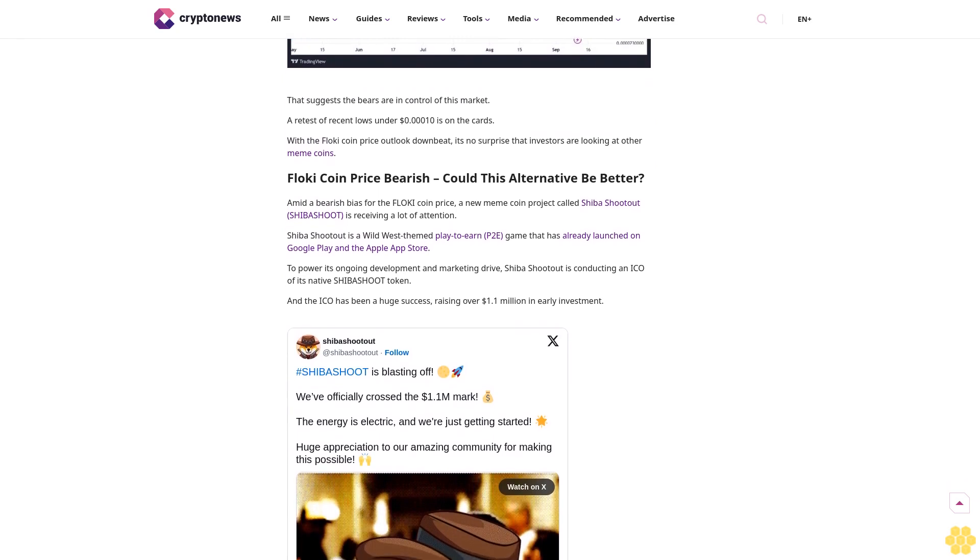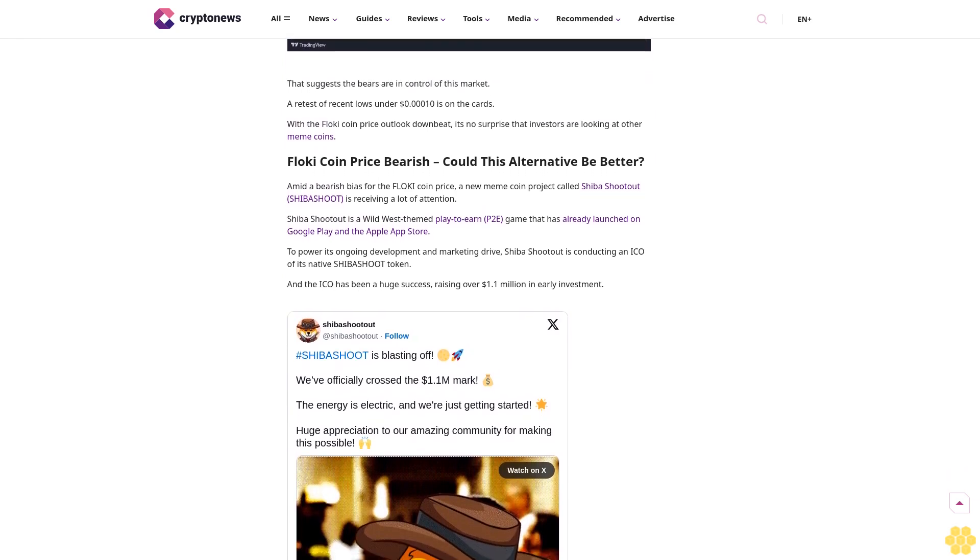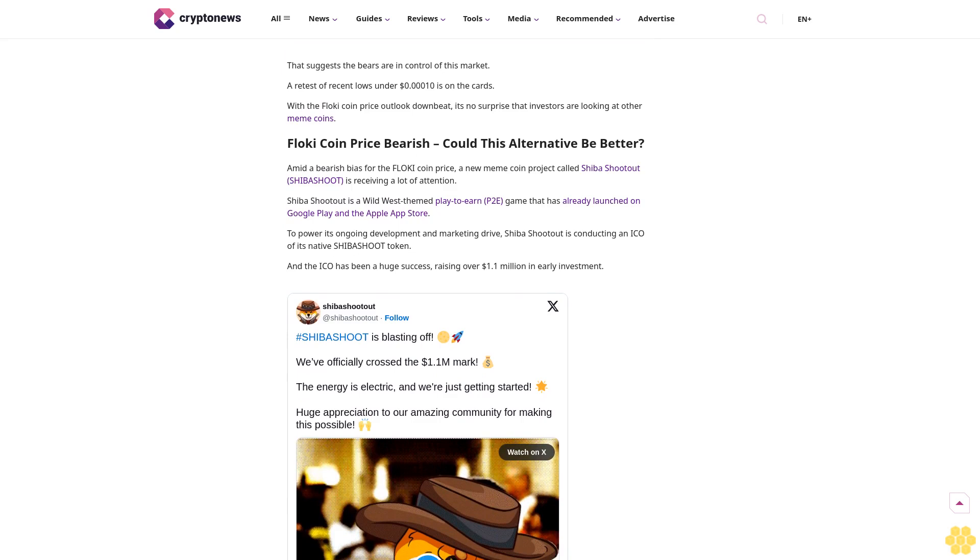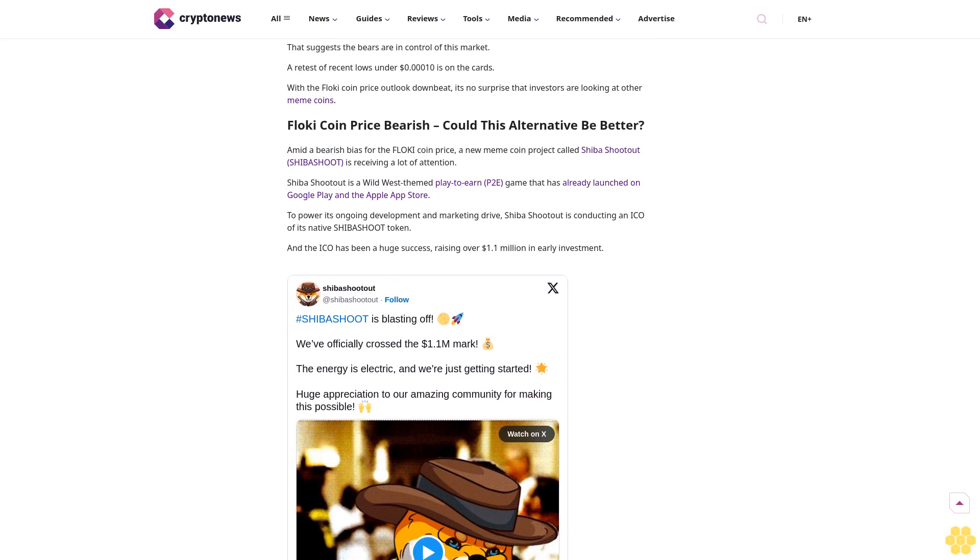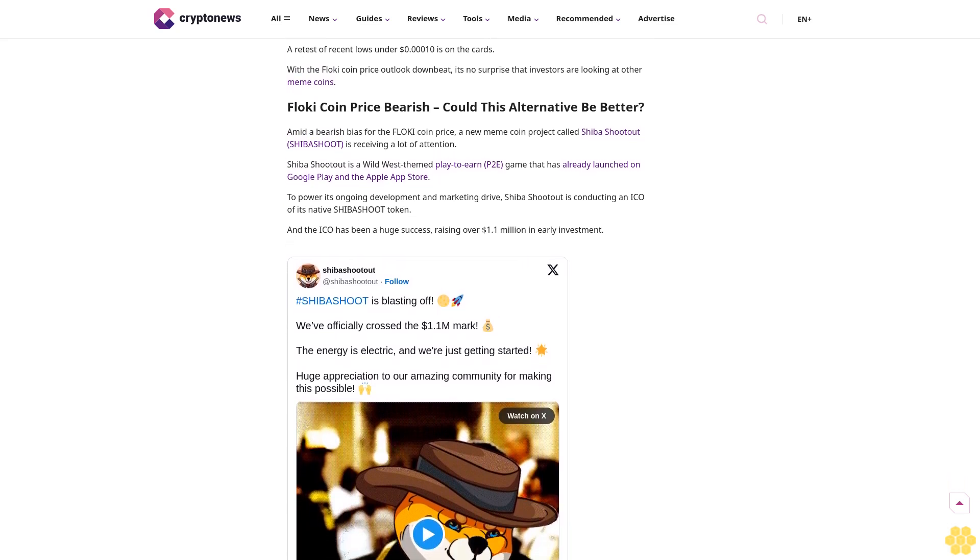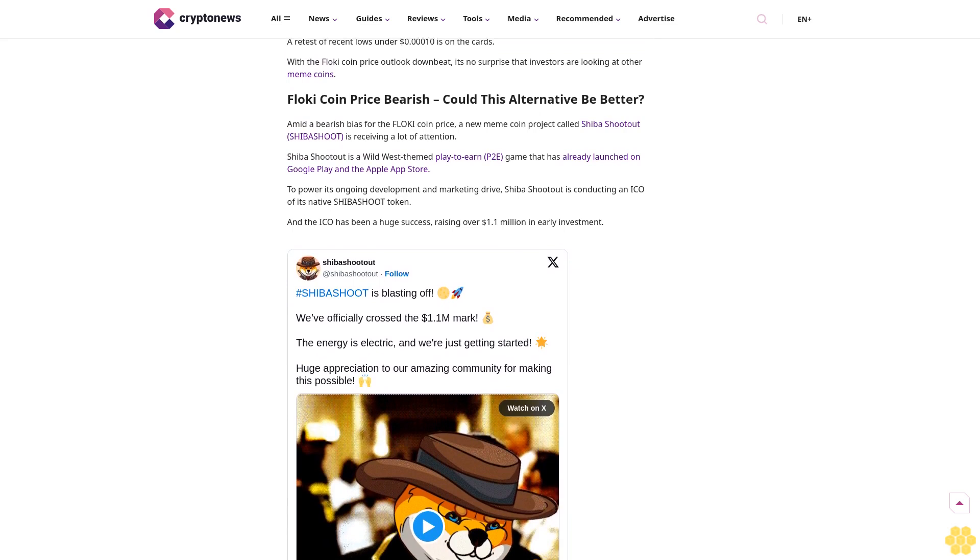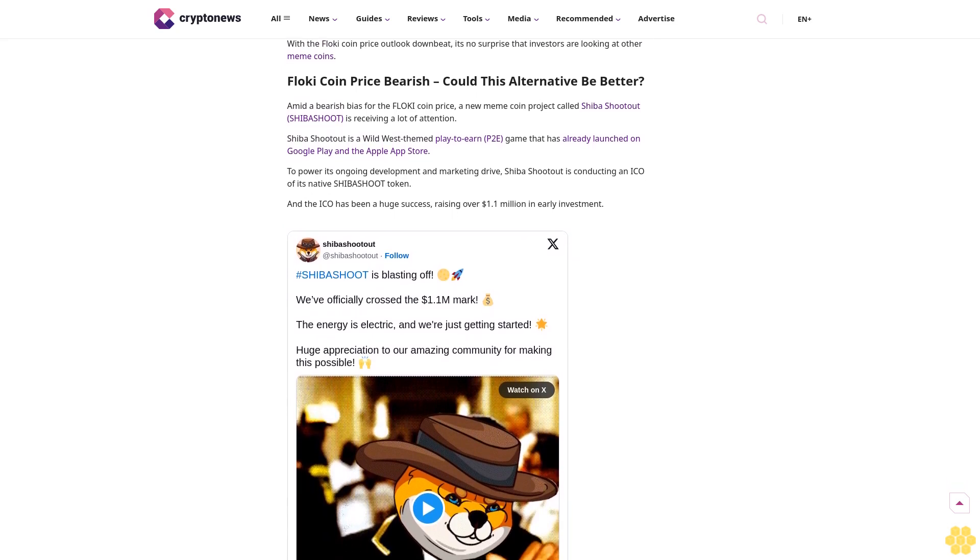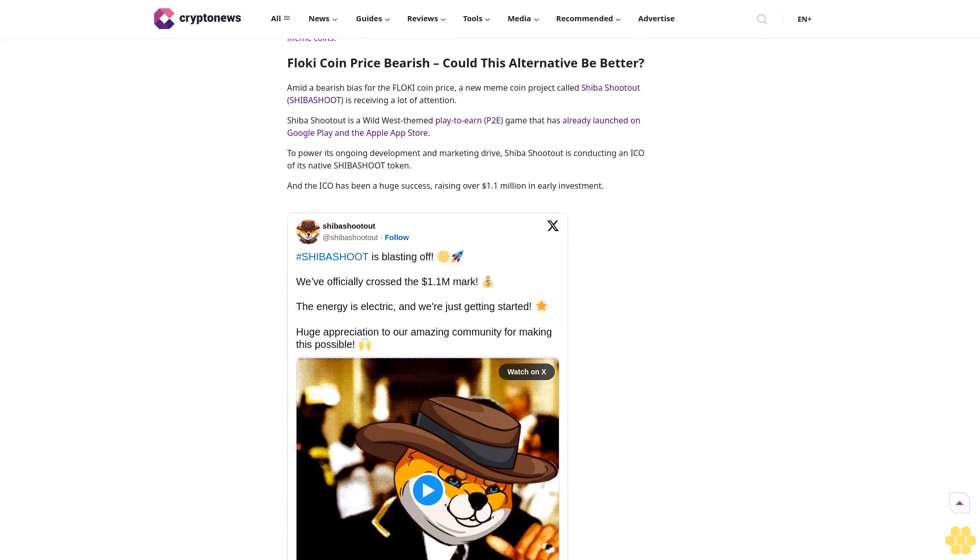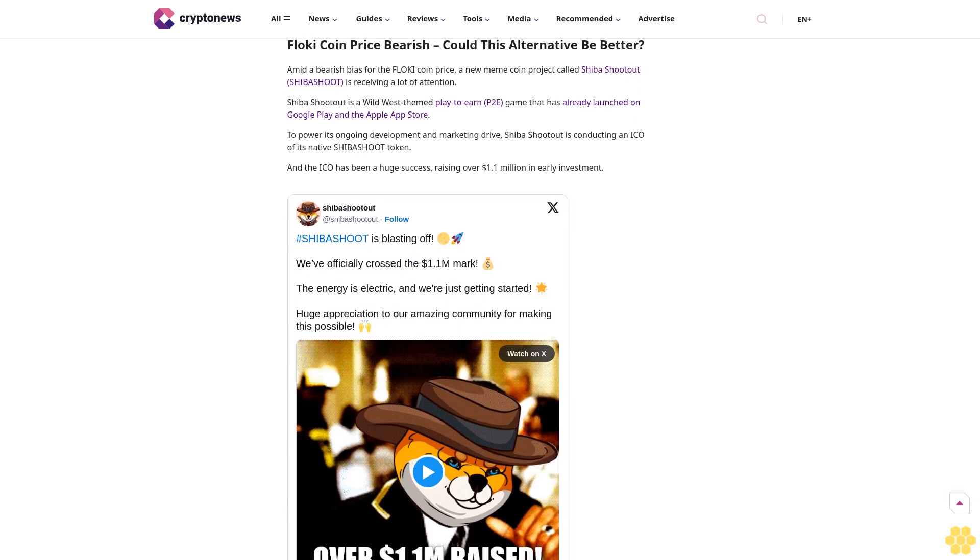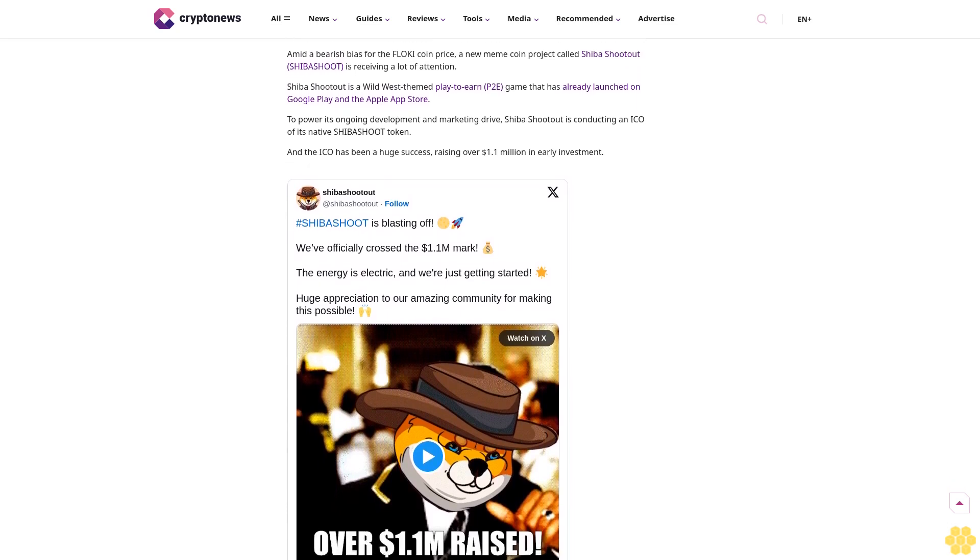With the Flokey coin price outlook downbeat, it's no surprise that investors are looking at other meme coins. Flokey coin price bearish - could this alternative be better? Amid a bearish bias for the Flokey coin price, a new meme coin project called Shiba Shootout is receiving a lot of attention.